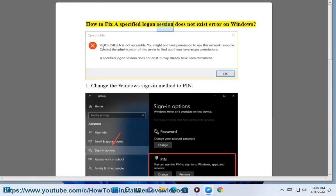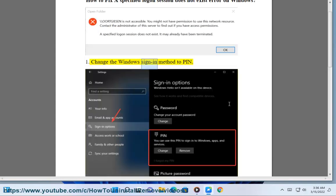How to fix a specified logon session does not exist error on Windows. Solution 1: Change the Windows sign-in method to PIN.